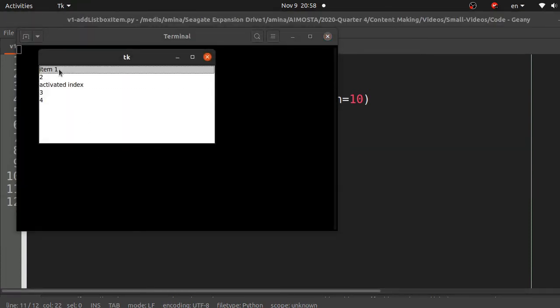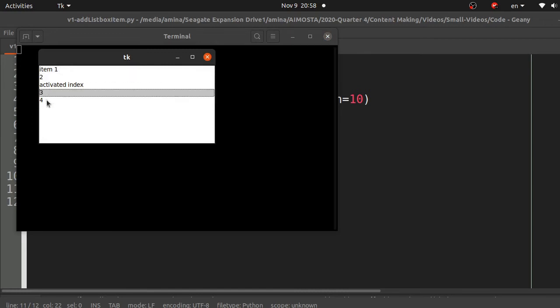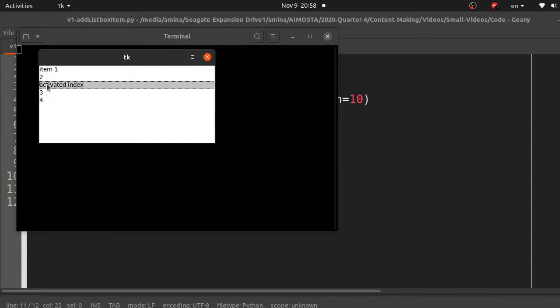Then 2, 3, 4 using the END index, and finally we inserted 'activated index' using the ACTIVE index. Thank you for watching and see you in the next video.